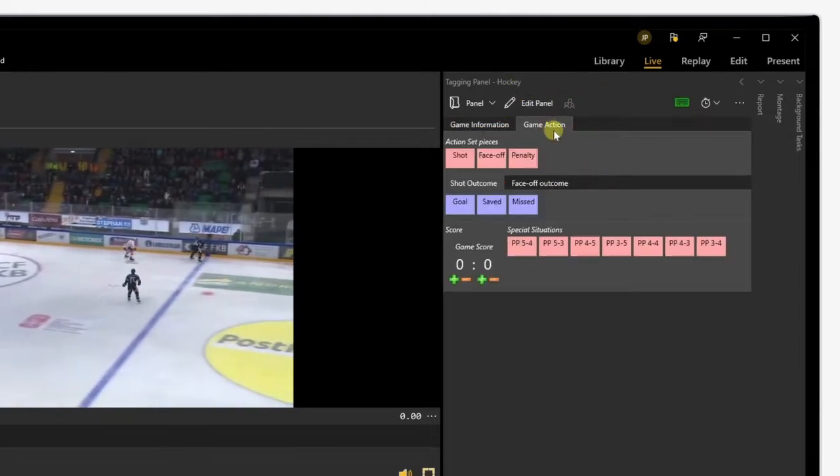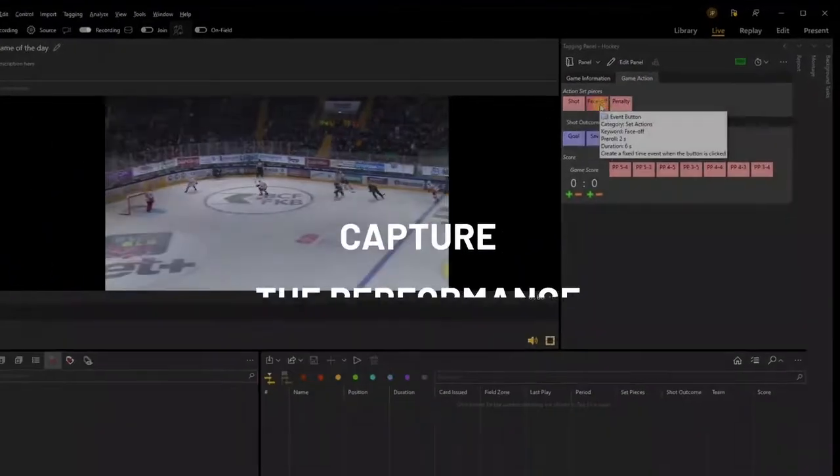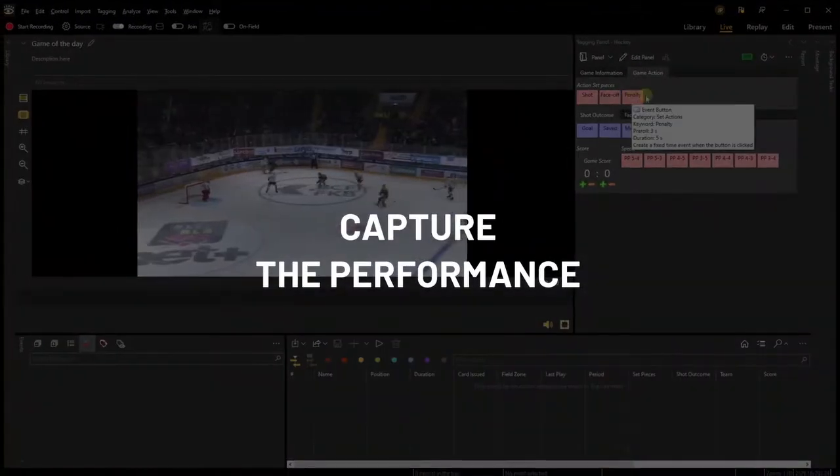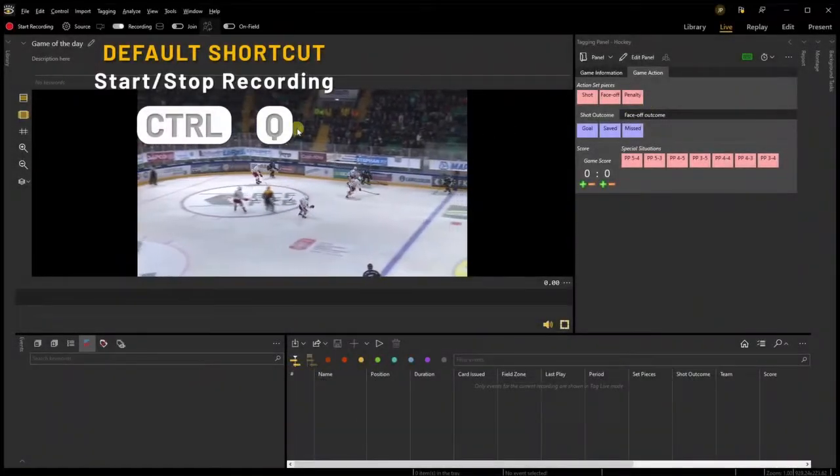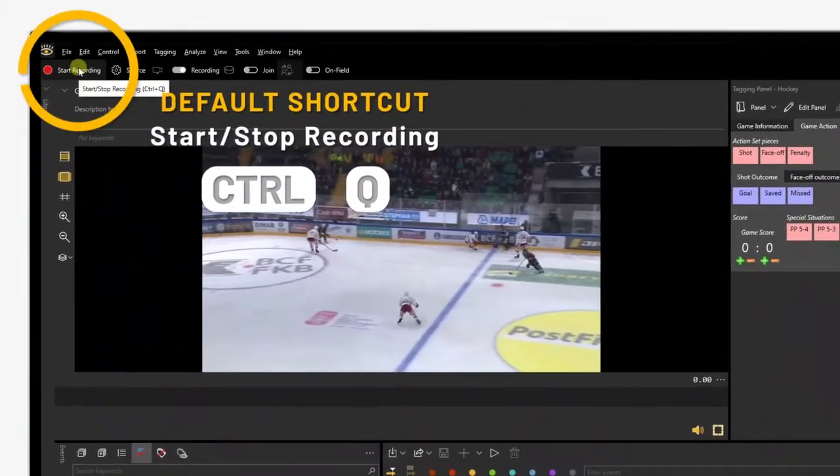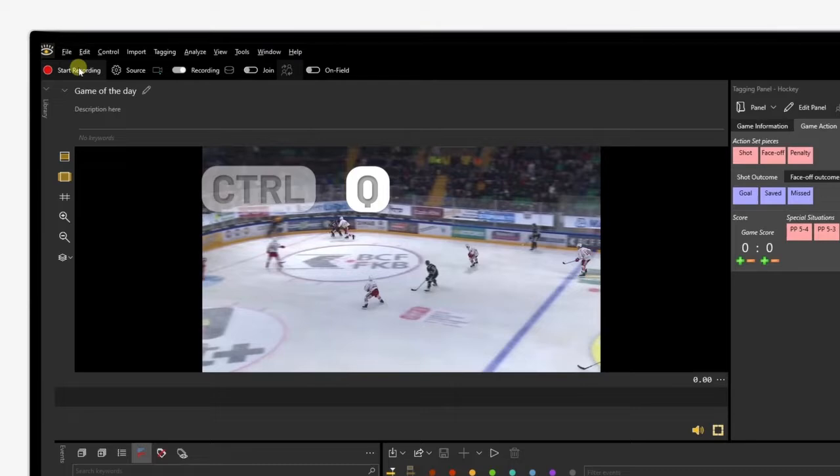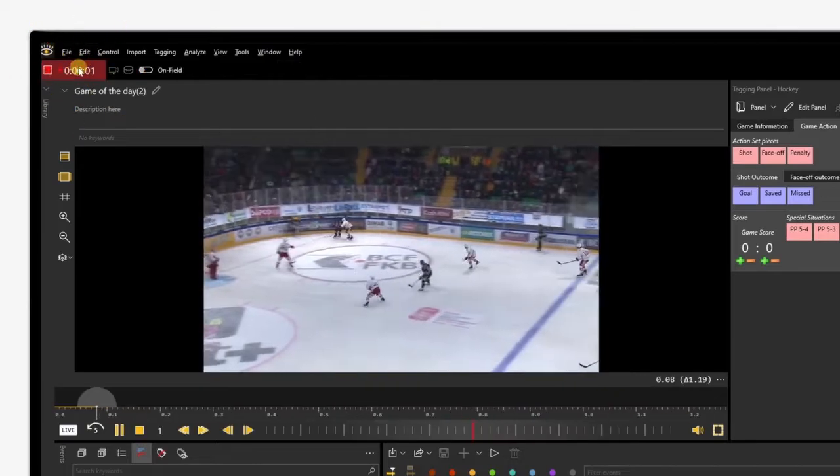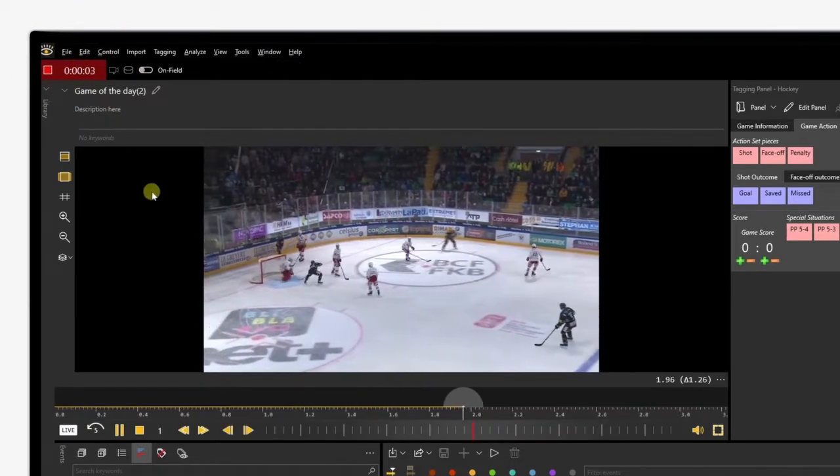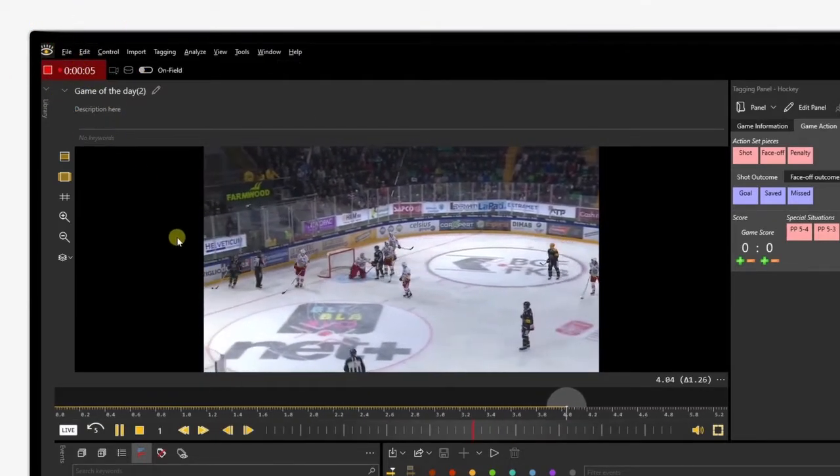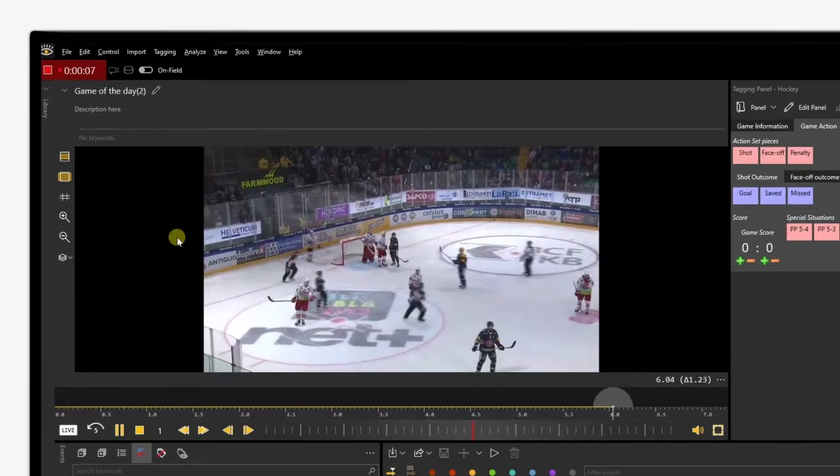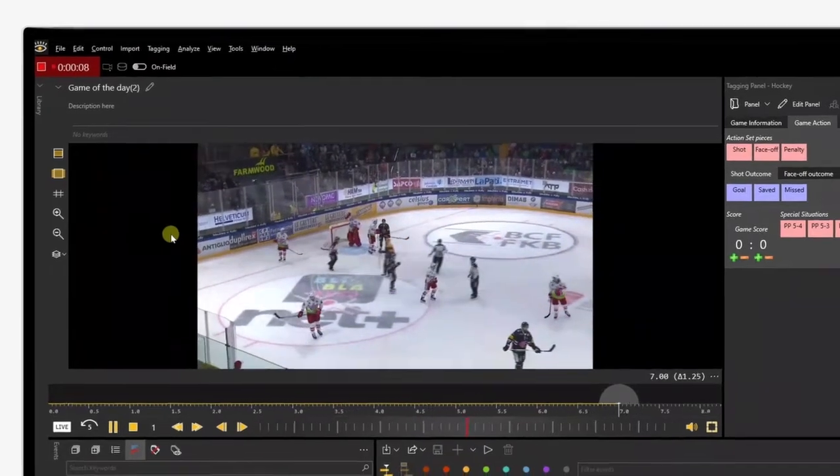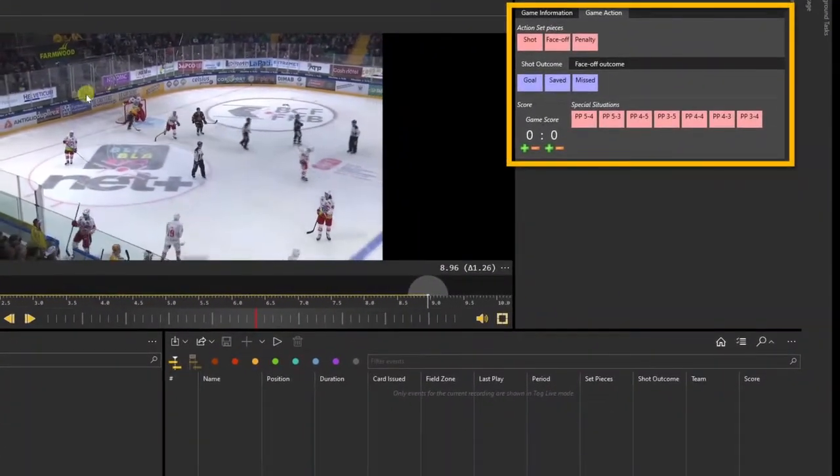We are now ready to record the match and tag live. Press Ctrl+Q or click on the red button at the top left of the workspace to start the recording. Great, the camera is now recording the match within Dartfish 10, leaving you the option to analyze it while it is being recorded. All added events and tagged moments will be directly linked to the corresponding time codes.